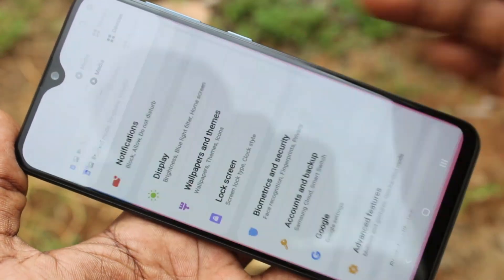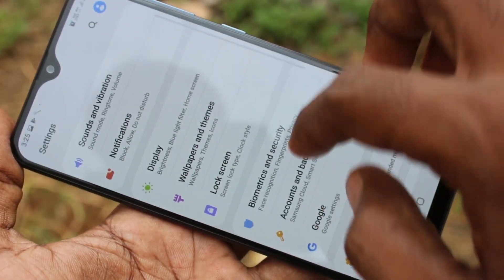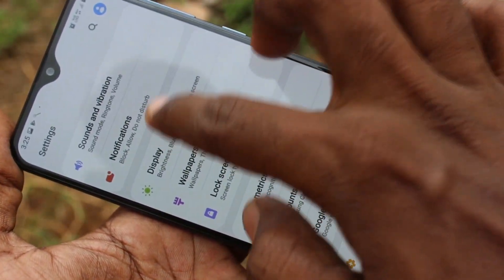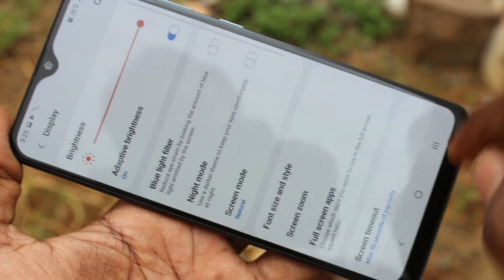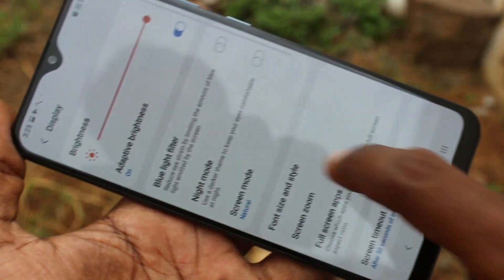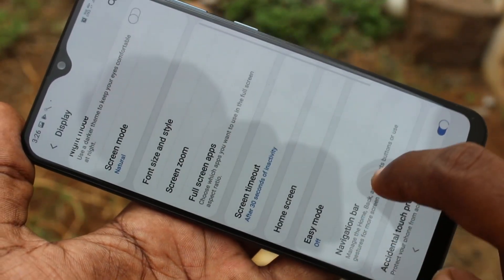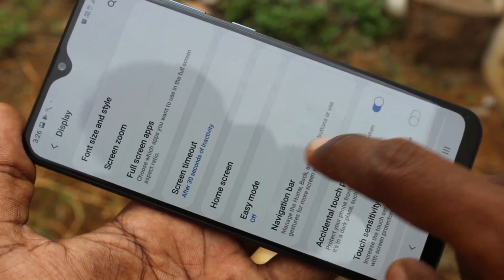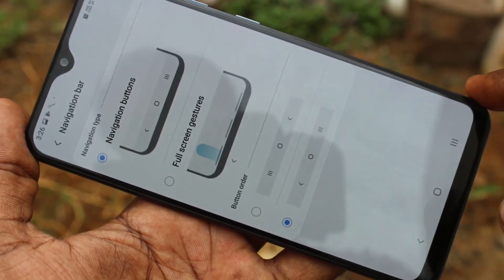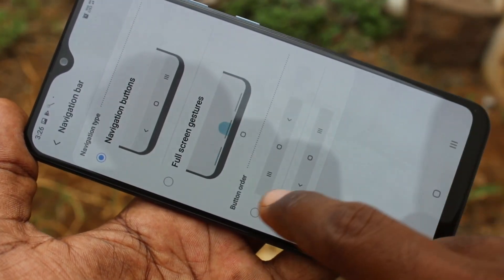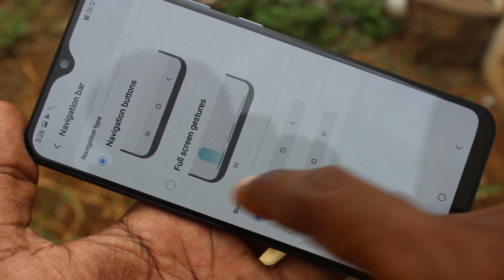Again I go to the same settings — Display, Navigation Bar — and set it back to default.